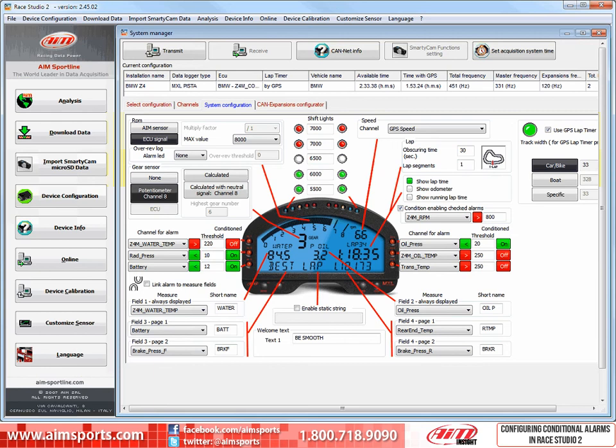MXL conditioned alarms are desirable for many users that do not want alarm lights on when they are not needed. No need to know your oil pressure is low or your radiator pressure is low if the engine is not running.